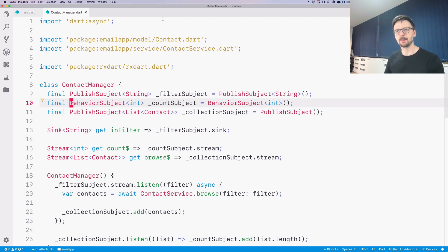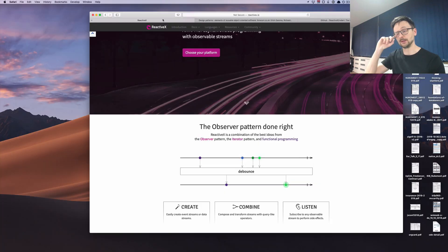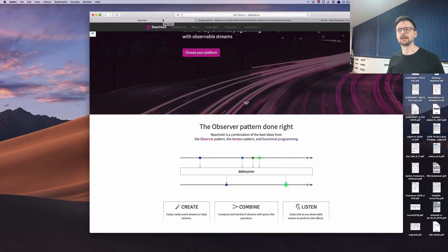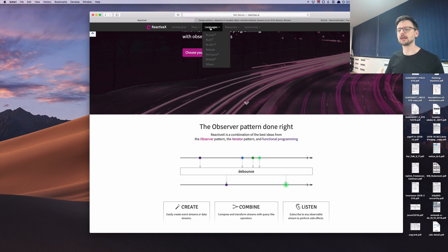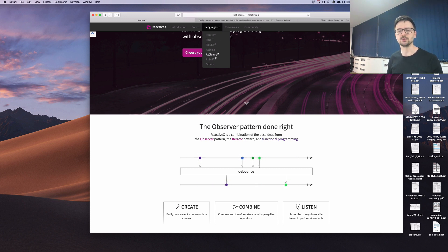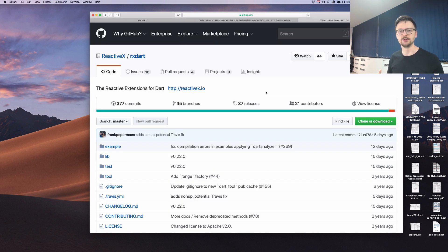Reactive extensions is general — it's not related to any particular programming language. Those ideas and techniques are incorporated in many programming languages such as Java, JavaScript, Clojure, and of course Dart, available as the RxDart package.